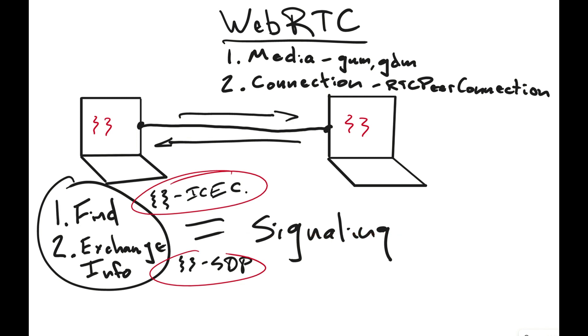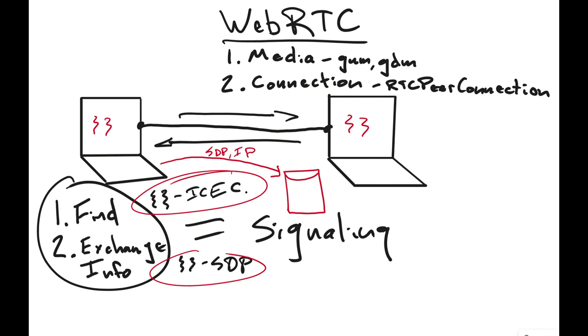So this process is typically going to be done the normal web way where we will use a server. And so my server is a little bit small because I'm kind of running out of room here. But we will send to the server our SDP, which again, don't worry about what that stands for, what it is. We'll talk about it later. And we need an IP address that is reachable. We'll send that to the WebSocket server. It will send it to the other client. And then the client will do exactly the same thing back over. That process makes that server a signaling server.